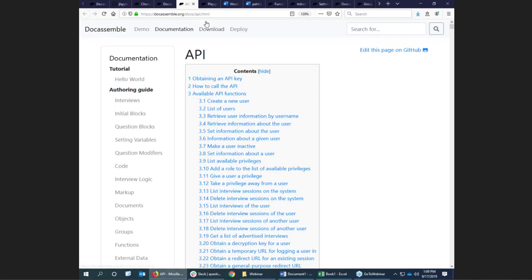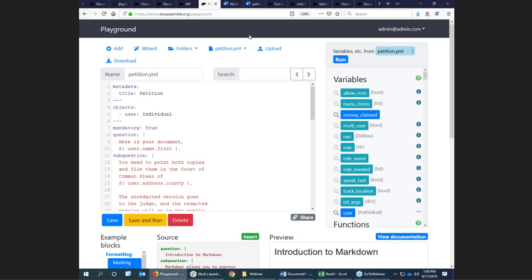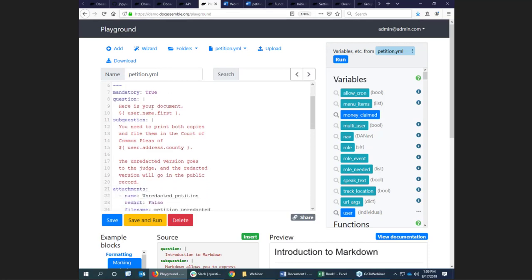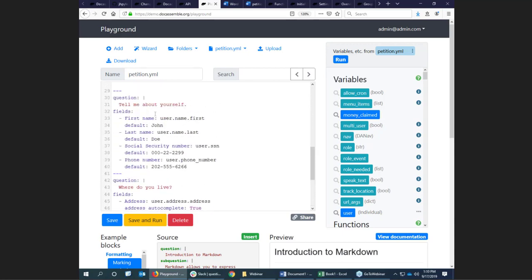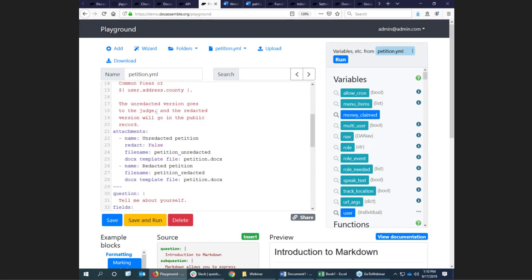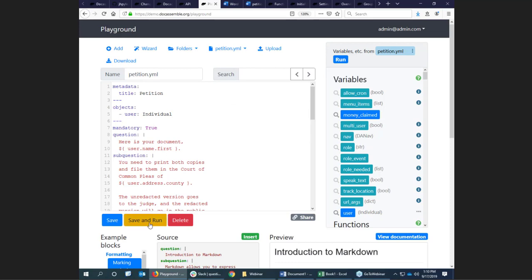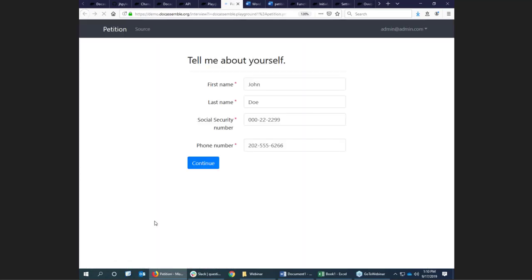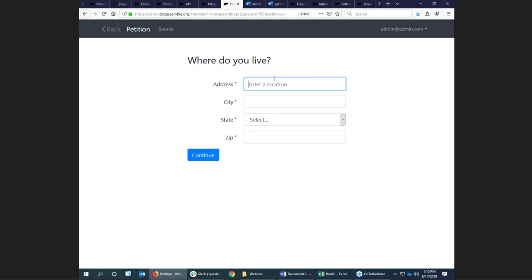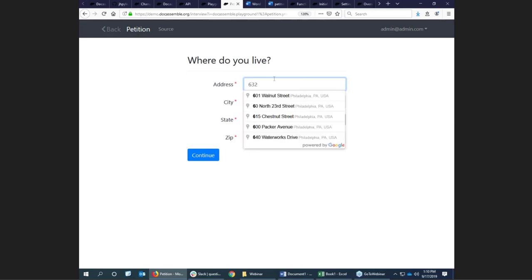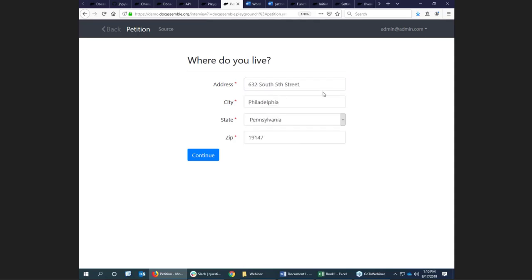I'm going to dive into an example that illustrates a couple of things. This is the playground — I have a server running at docassemble.org. Here's what a guided interview looks like in its source code form. It's just a couple of questions. So let's run the interview: it says tell me about yourself, name and social security number, where do you live. This is an example of the Google autocomplete feature — if you start typing an address, it will show you an address near you and populate everything accurately. Clients often mistype addresses, so it's really valuable to use the Google autocomplete feature.